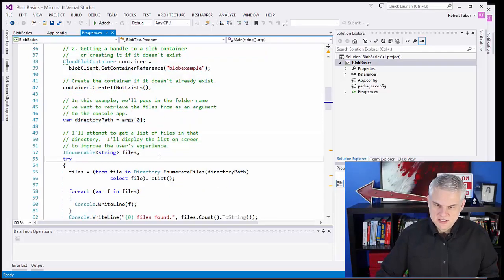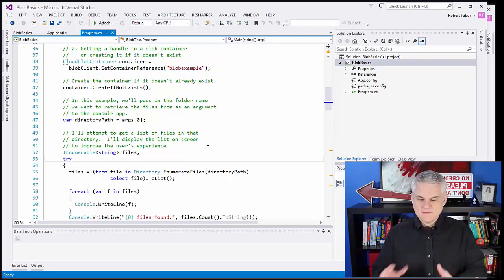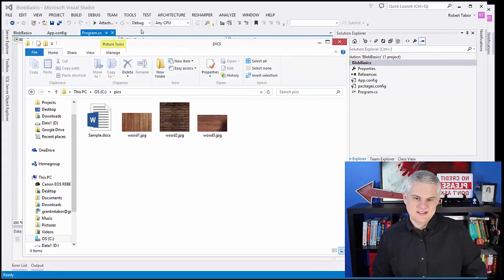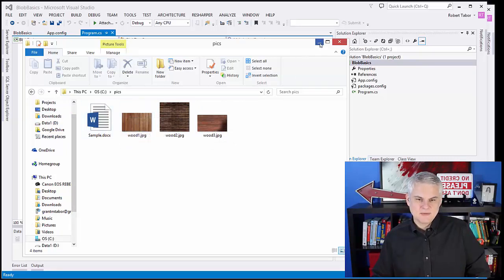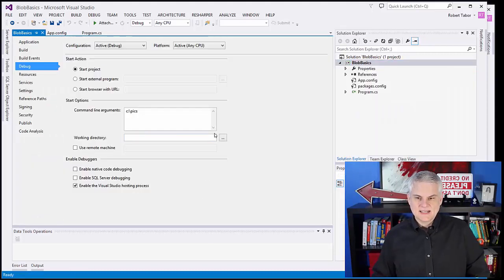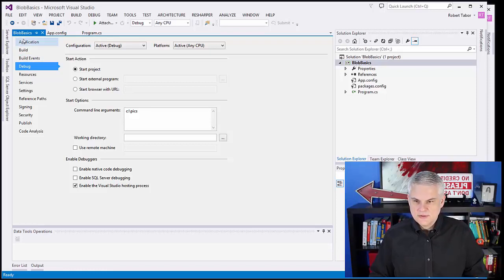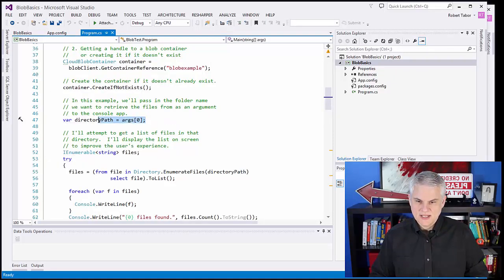At line 44 is where things start to get a little bit interesting. Since this is going to be a console window application, we're going to pass in a path where we have files stored. I have several images that I downloaded off the internet along with a Word document in a folder called c:\pics on my hard drive. In order to let my application see that folder, I'm going to have to pass that in as a command line argument. I right-clicked on the project name in the solution explorer, went to the debug tab and filled in the command line arguments. This will now pass c:\pics into my application, retrieved as the directory path.